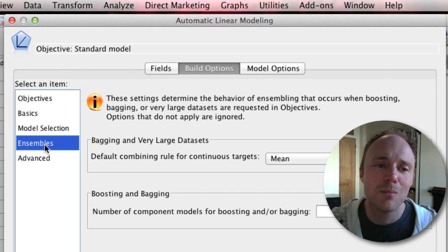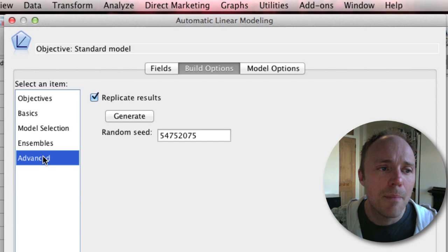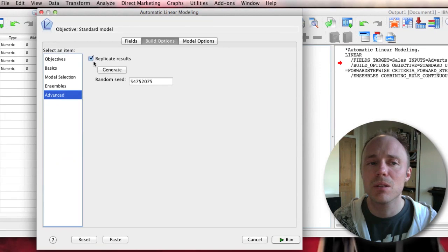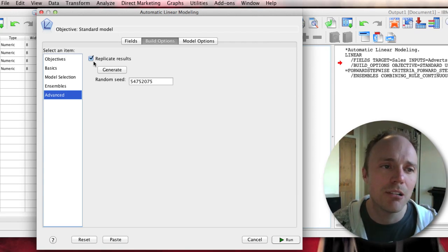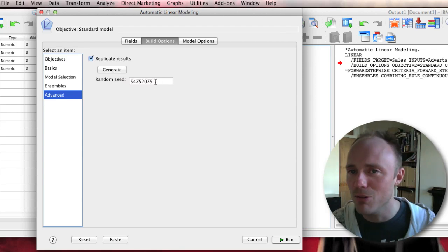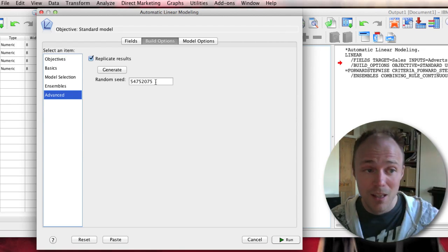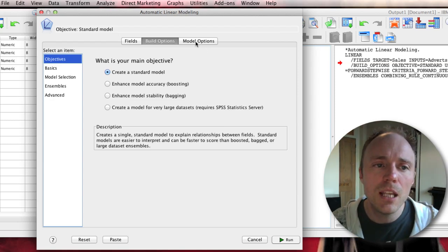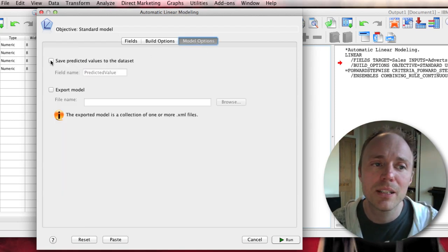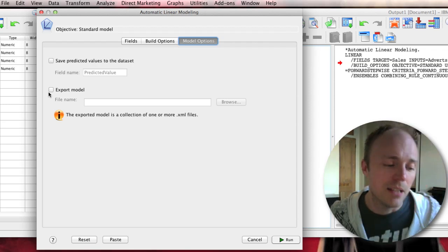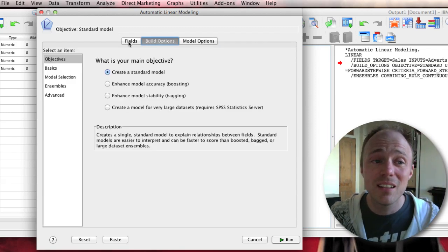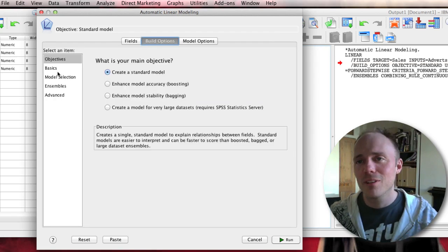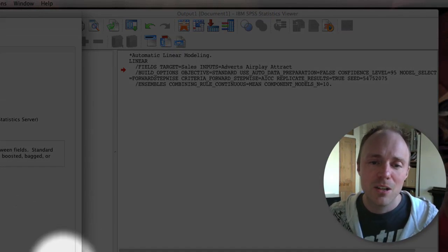This relates to the more complex models that use the boosting thing. You would only use this if you want to, because some of the methods are resampling, so it will use a random number generator. If you want to replicate the results you've got, you would need to make sure that the seed of your random number generator is always the same. In the model options up here, you can save predictive values to the data set or export the model into an XML file.